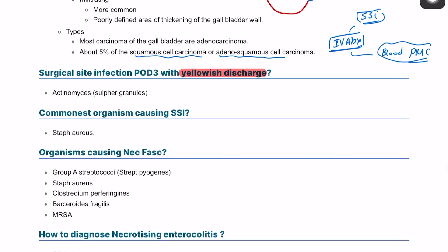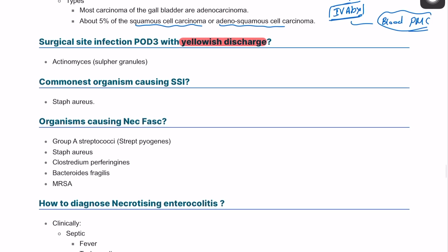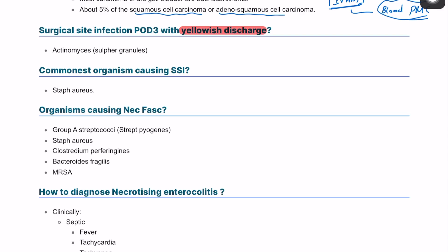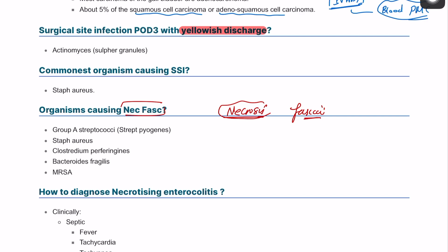The organism causing necrotizing fasciitis could be beta-haemolytic streptococci, Staphylococcus aureus, or Clostridium perfringens. Necrotizing fasciitis, from the name, is extensive necrosis of the fascia, mostly of the lower limb or any fascia in the body. It is a very extensive type of cellulitis — but cellulitis affects the dermis and epidermis, whereas this affects the fascia. It can be caused by streptococci, staph aureus, Clostridium perfringens, Bacteroides, and MRSA.